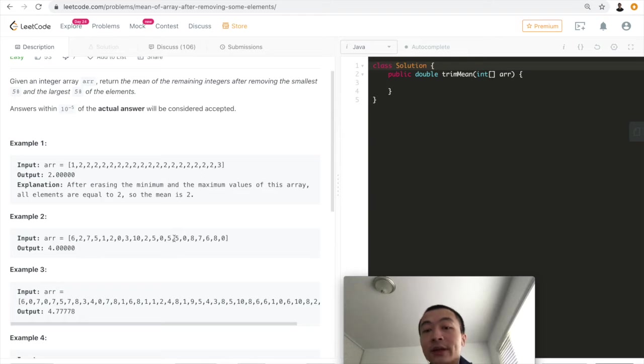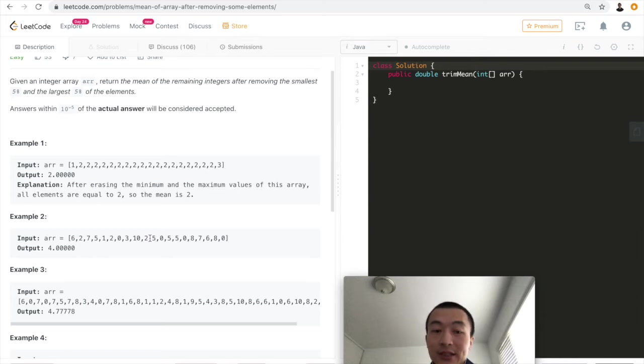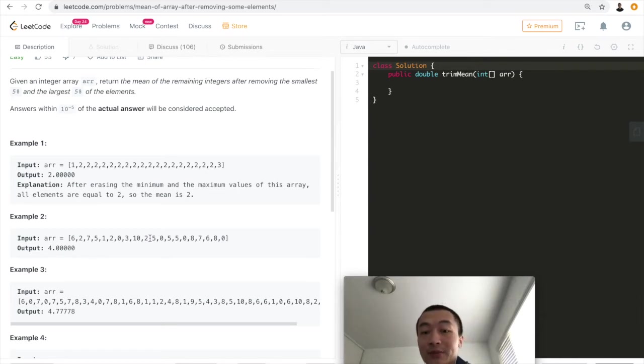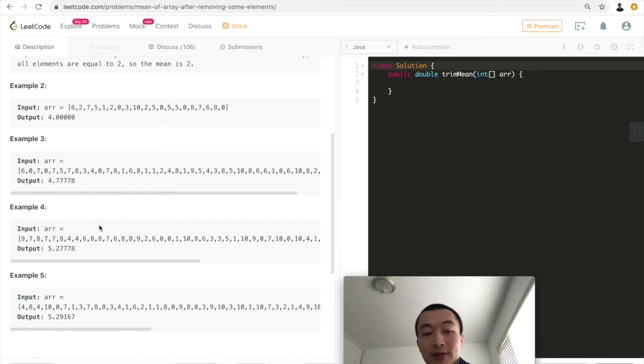After sorting that out, we'll just count all of the middle ones, add all of them up and divide them by the total number of the elements in between. The same goes for these examples.